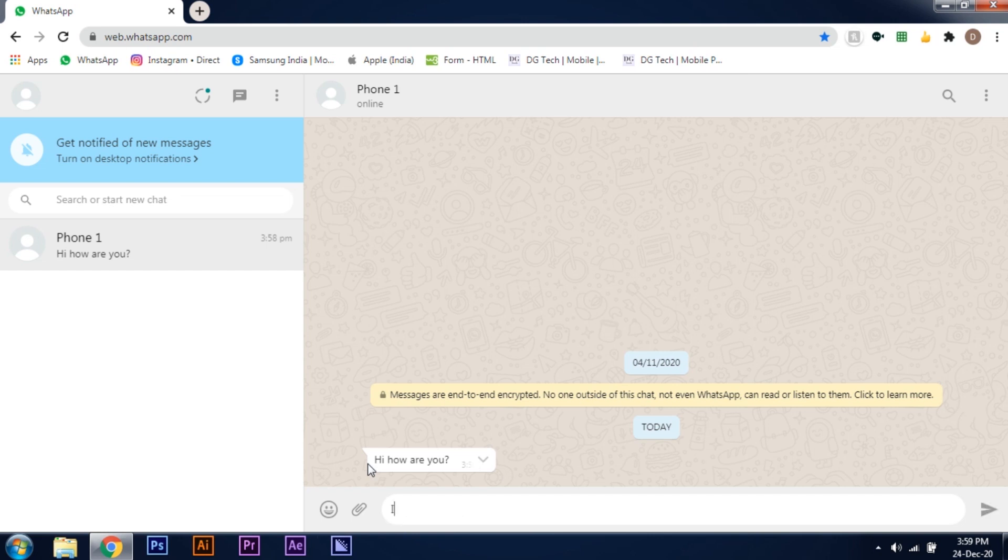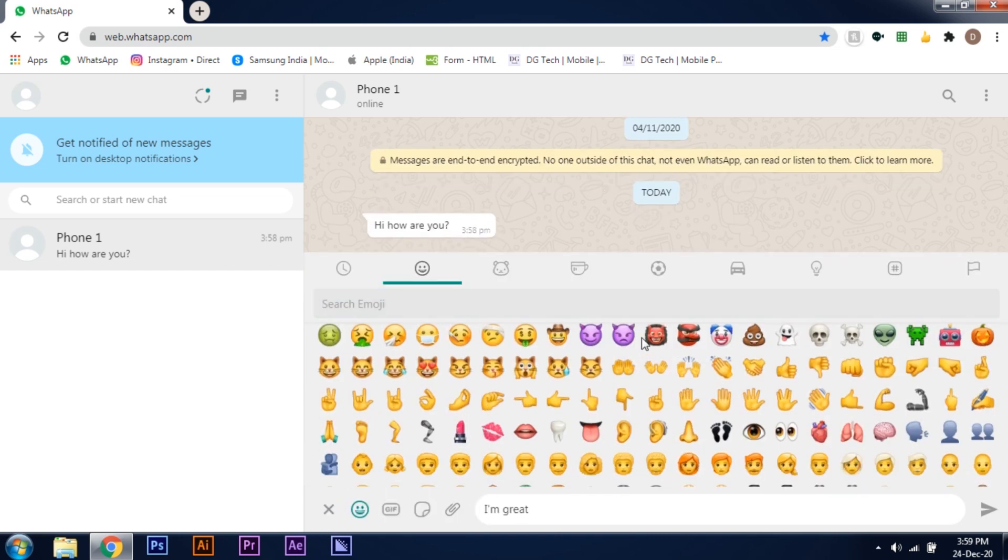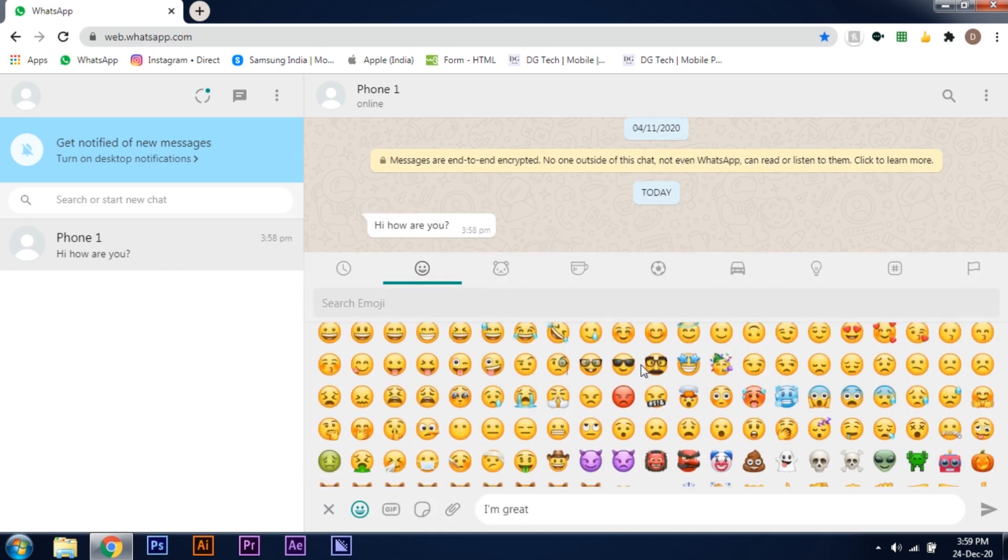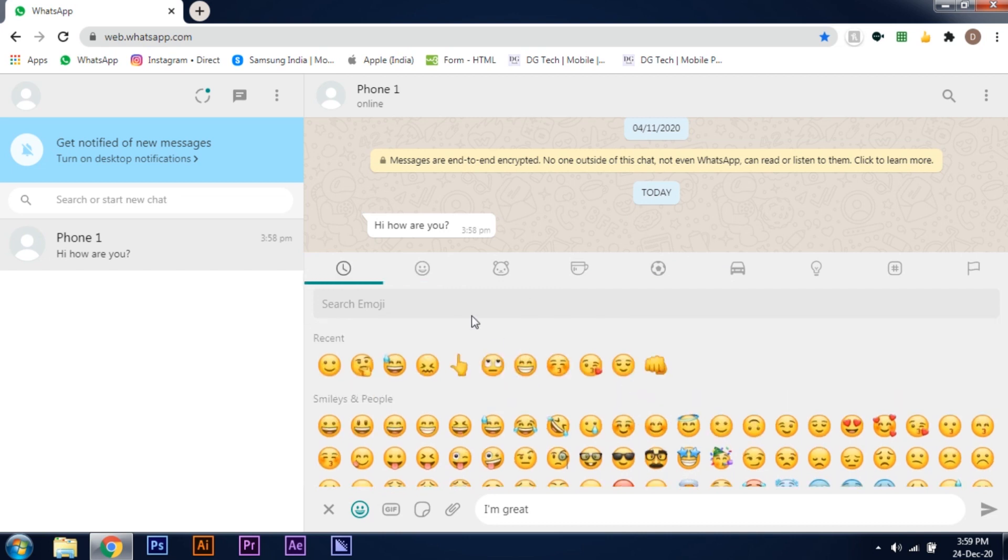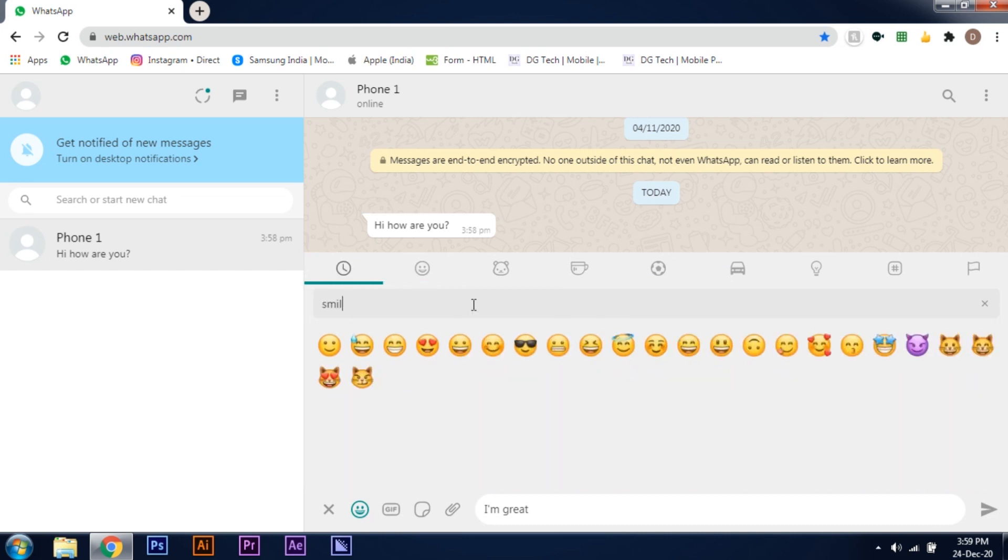Suppose I am typing a message to this number and I want to add an emoji after the text. I now have to go to the emoji button and search through the whole list of emojis or I have to search it. Instead of doing this,